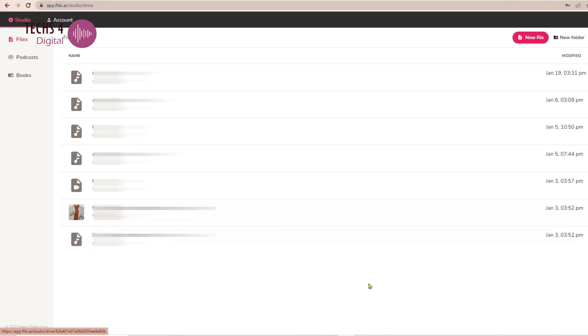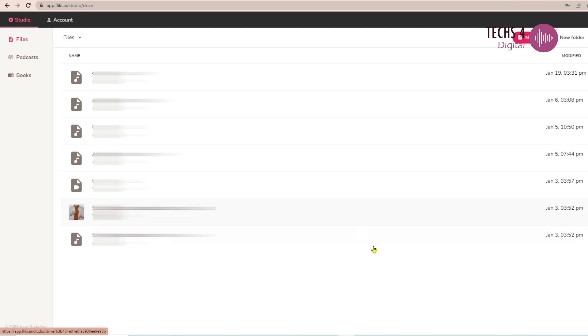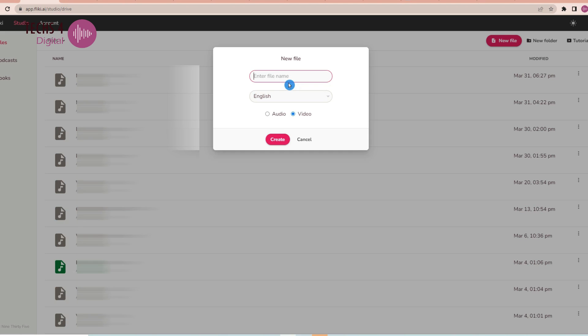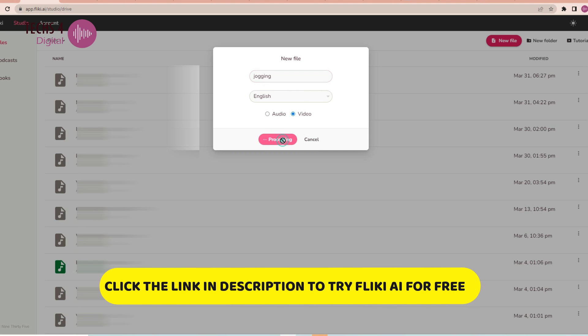As you log into Flicky.ai, you can see all the files which were used to create video and voiceovers. To create a new file, click on New File here on the top right corner. I will name the file as Jogging and select the video option and hit Create.